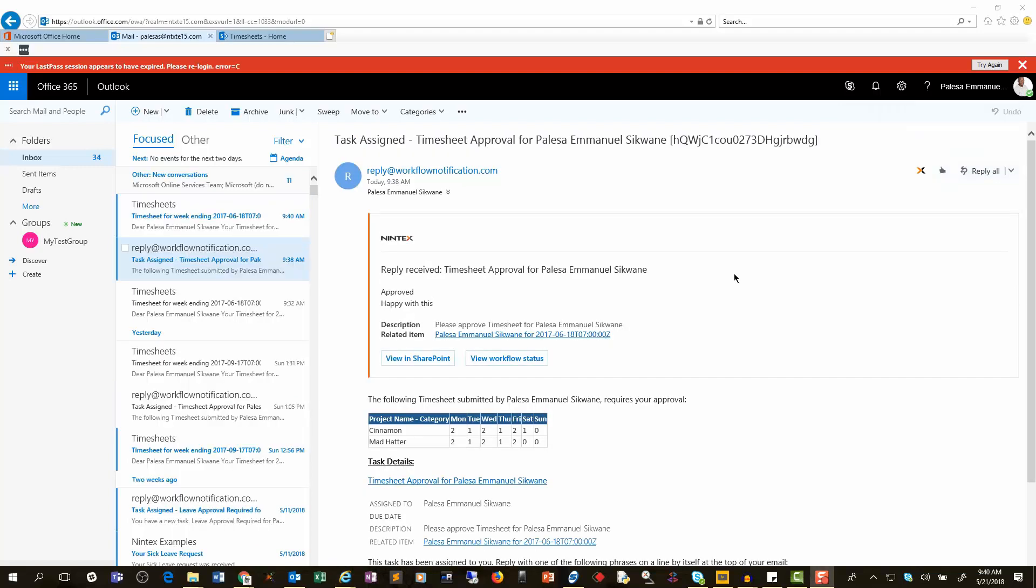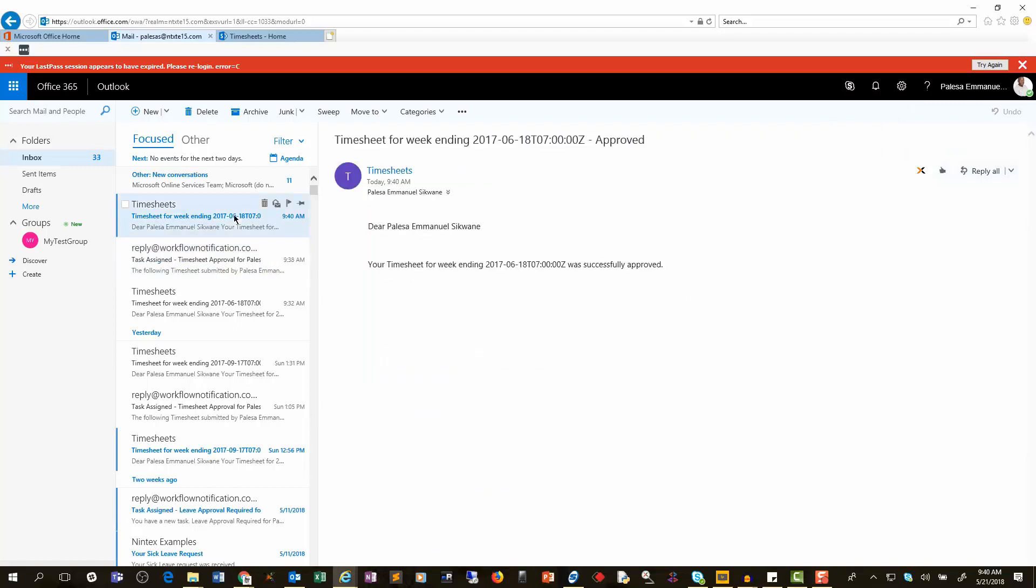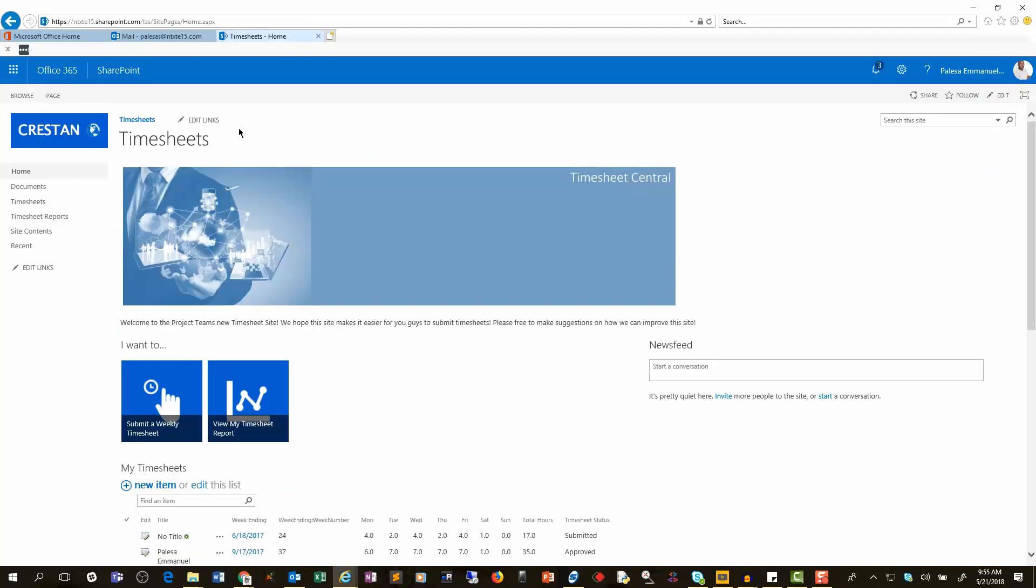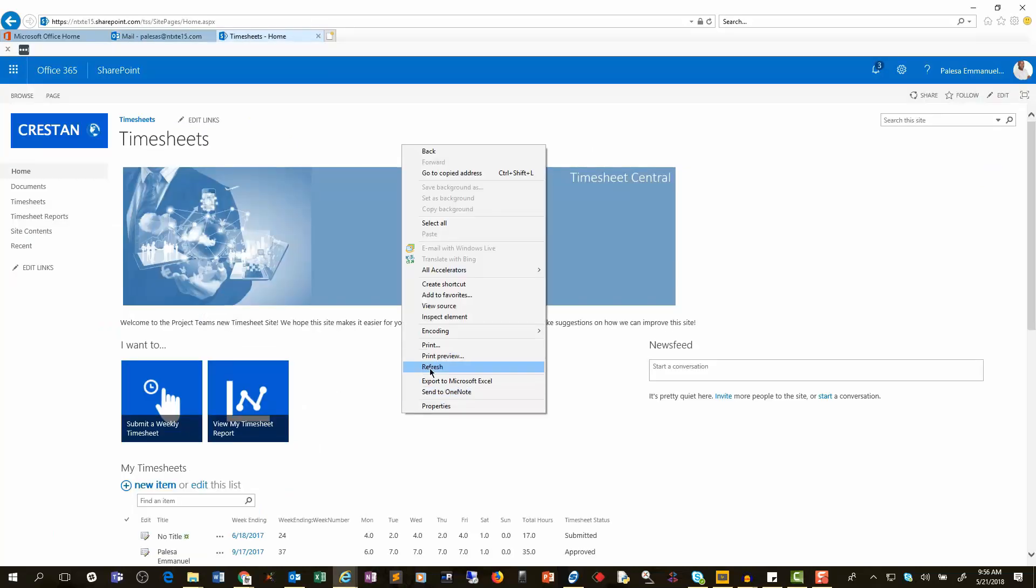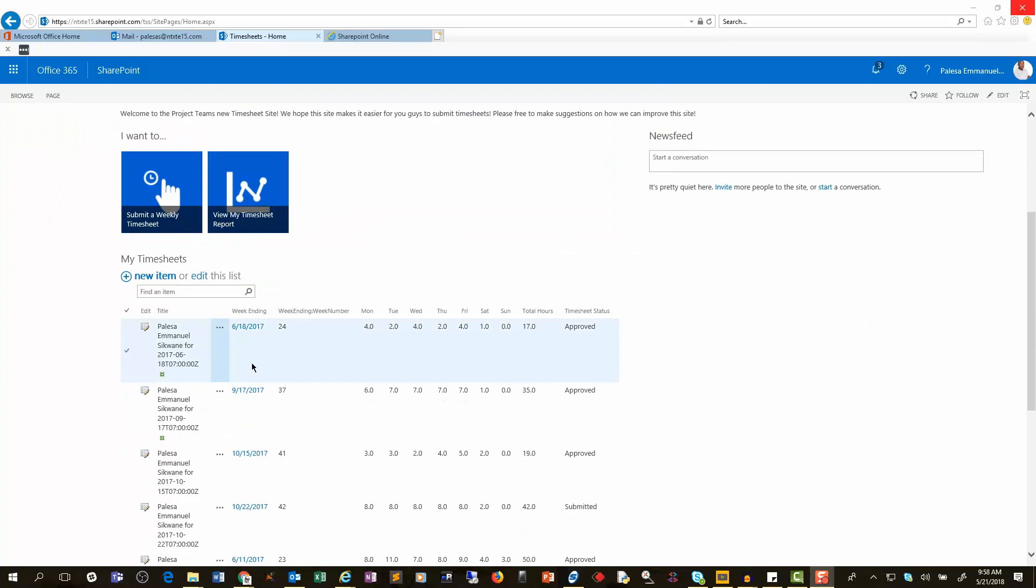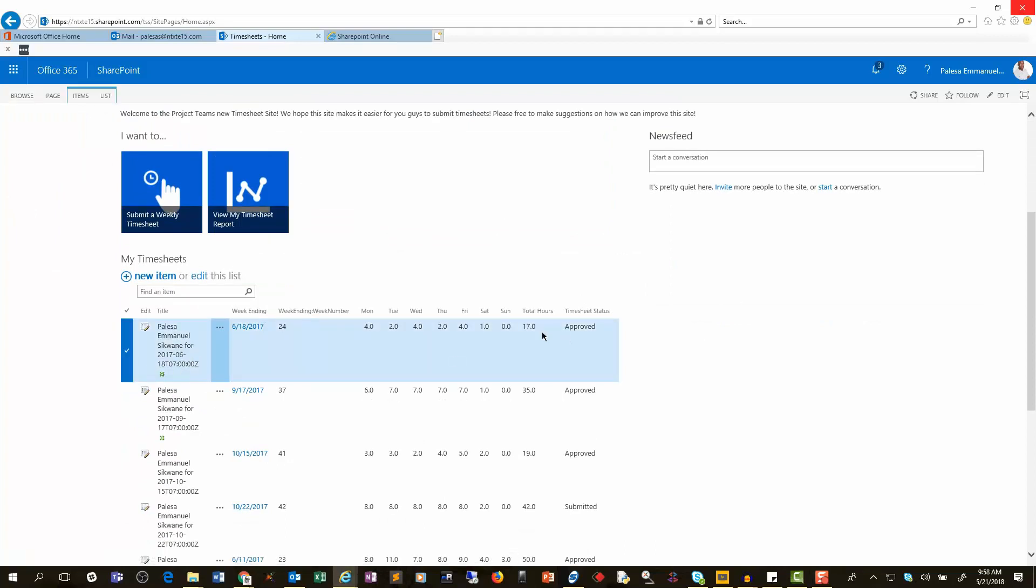And then you'll see that I get a notification as the requestor, the person who submitted the timesheet, telling me that the timesheet was approved. And so if I go into my timesheet side quickly and I refresh my page, you'll see that the item that I submitted has a title now as well as the timesheet status has changed to approve.